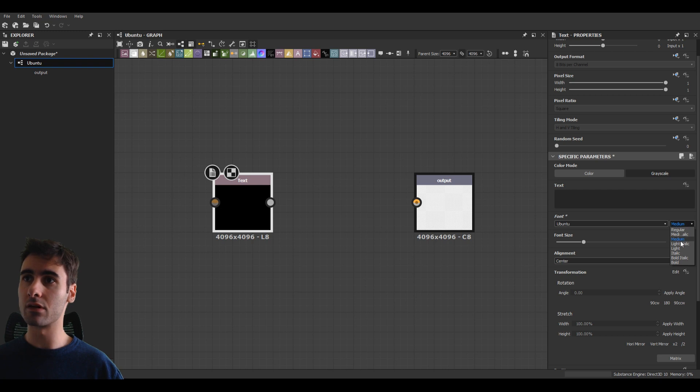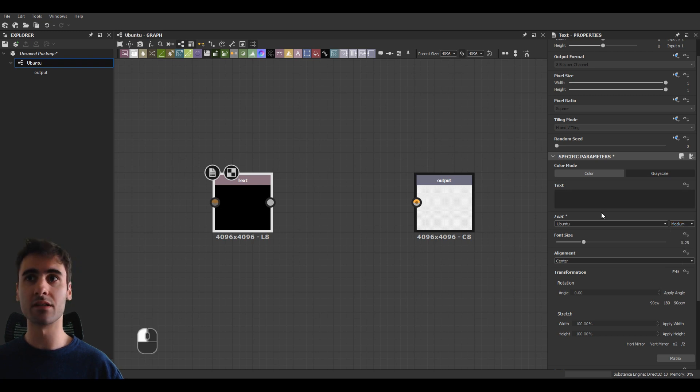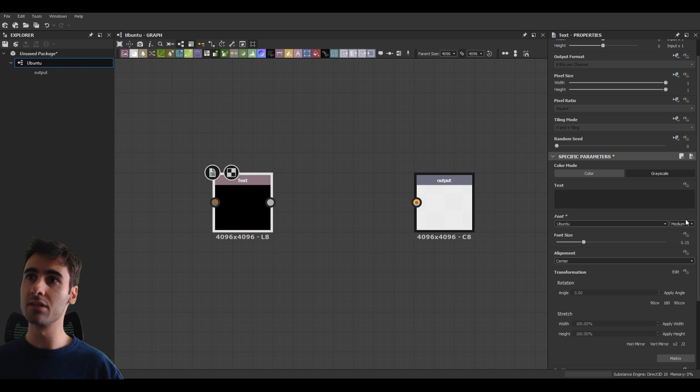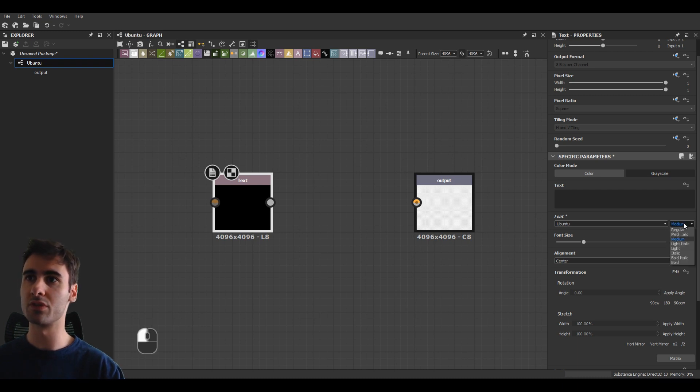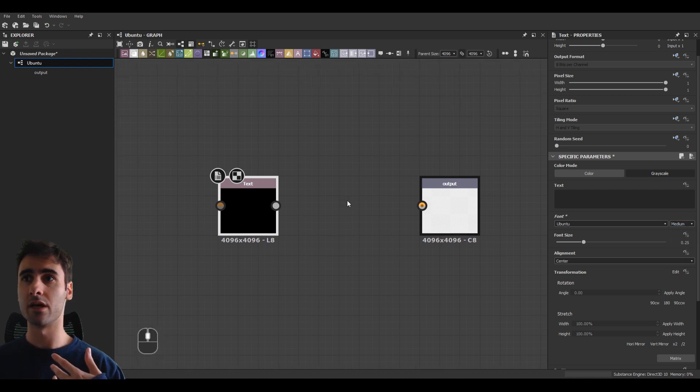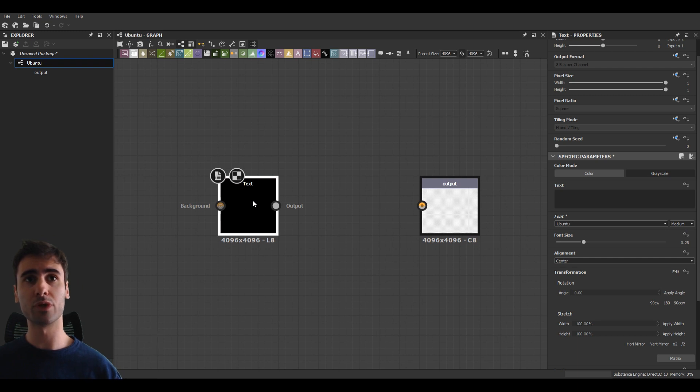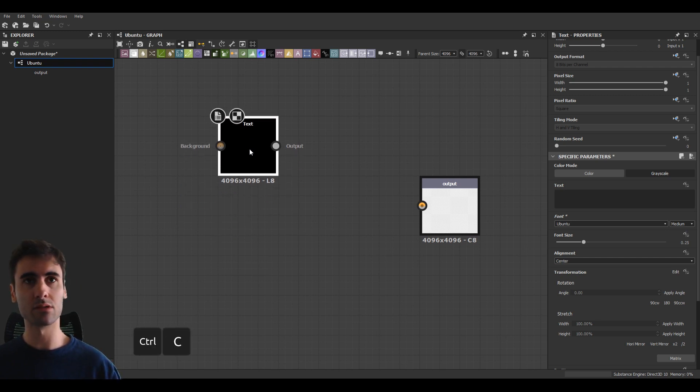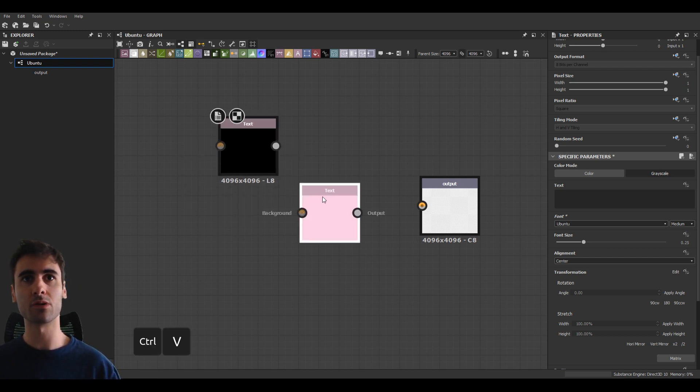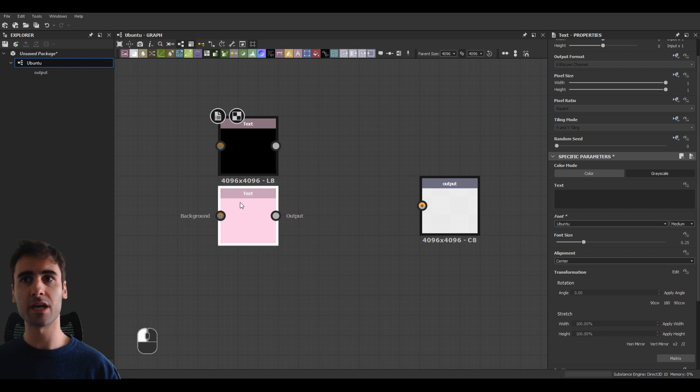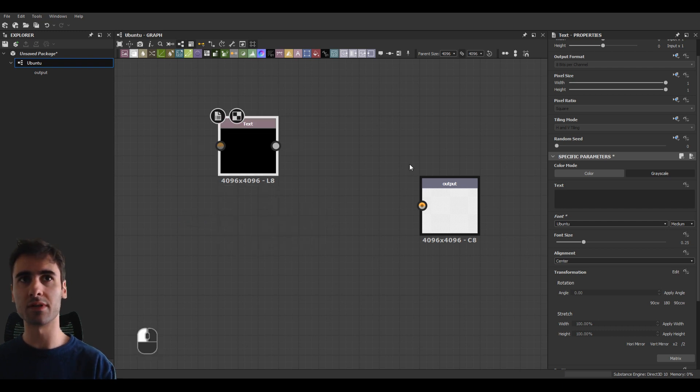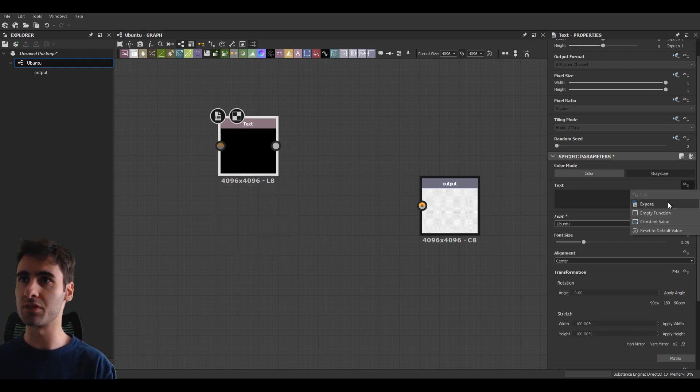However, Substance Designer also doesn't let us expose this parameter as it is. So we need to create a little trick here to actually expose the different font settings. And by that, we usually duplicate Ctrl-C, Ctrl-V, the same font. But before that, let's expose the text first.